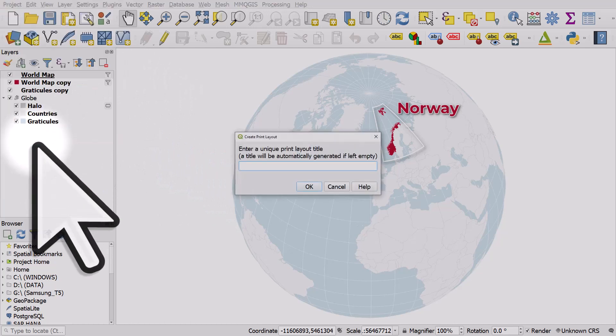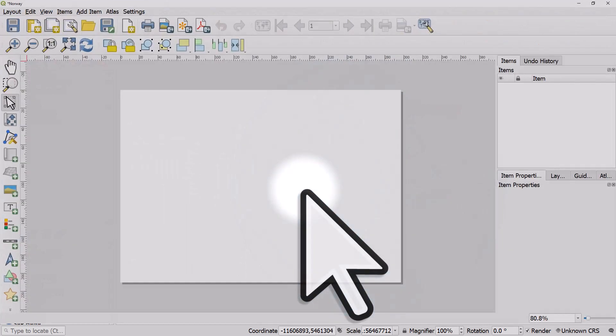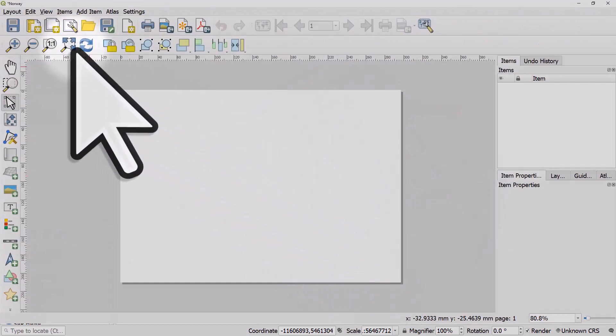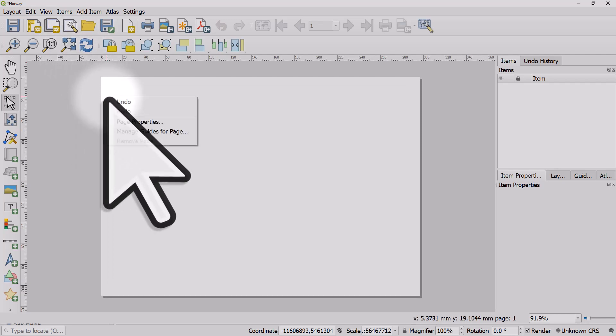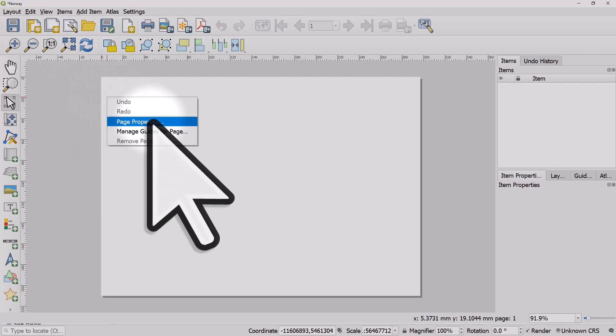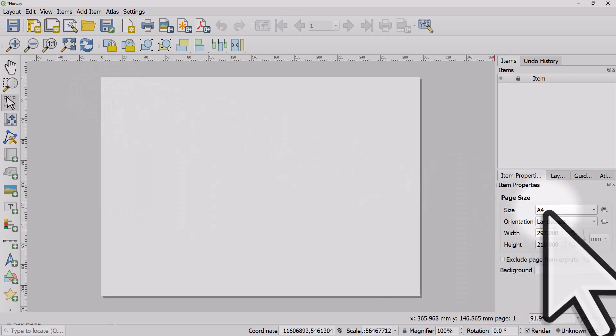I'll call it Norway and click OK. What I usually do here is click the Zoom Full button so I can see the whole page. Before doing anything else, I usually right-click on the print layout and hit Page Properties to make sure the page is the size I want it to be.